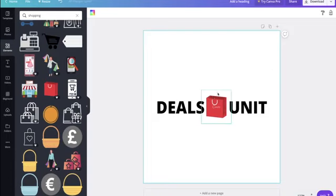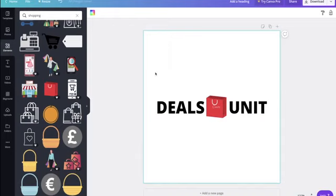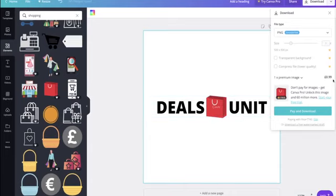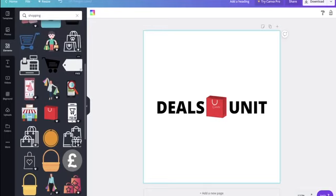If you want to jazz it up, you can change the font, color, or size, but for now this is a great free way to make your logo. Hit the download button to download it. Because I used a copyrighted image I'll have to pay 99p, but there are free symbols available — hover over them and it will say 'free' or 'paid.' Just download it and that's your logo ready to use.